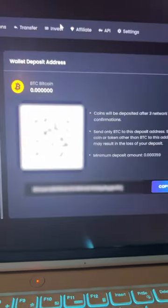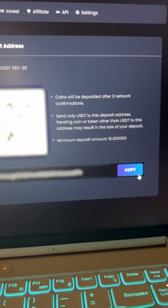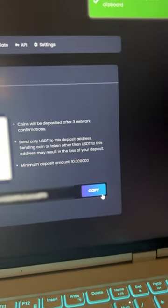For this, we go to the deposit, copy your address, USDT, and go to Binance to replenish it.